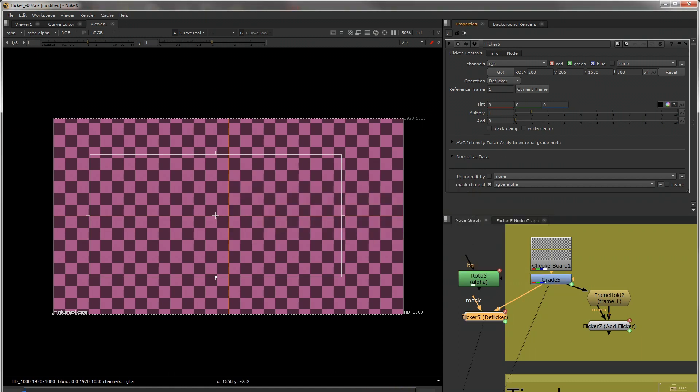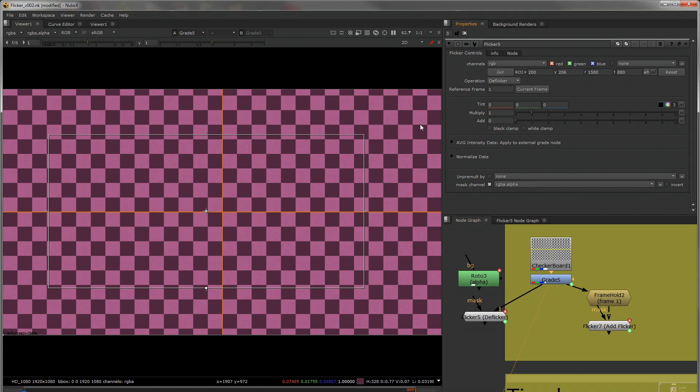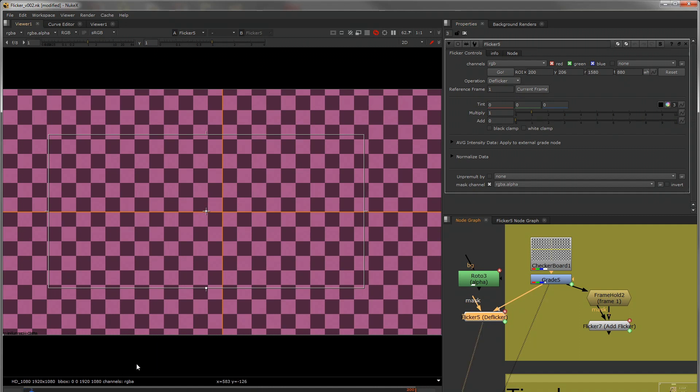Once that is finished, so this is what our first frame looks like. I can choose to either deflicker or add flicker, so we're going to deflicker. I'm going to choose this frame as my reference frame, so this will mean that there is no change. And then as we move further down, now there is no variation to this animation anymore.